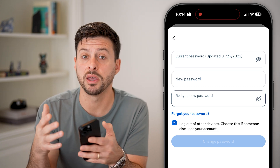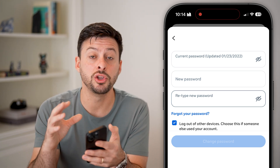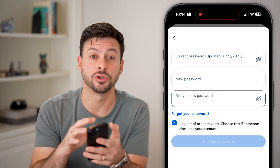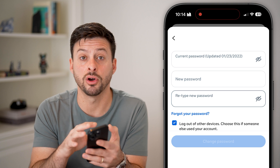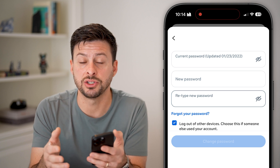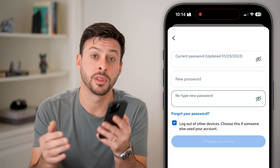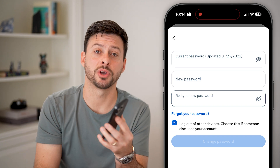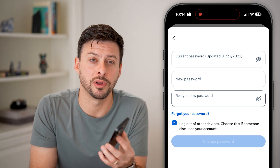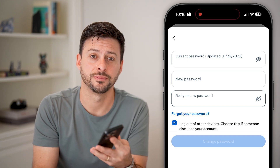Just hit 'Change password' and you'll be good to go with that new password. Keep in mind you might want to make sure it's saved onto your phone in the keychain or the passwords app. I hope this helps — if it did, hit the subscribe button down below, it really helps me out. Thanks!